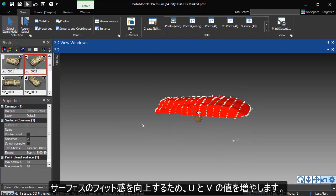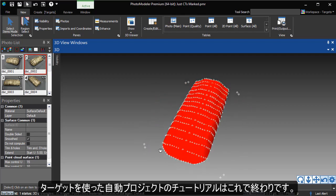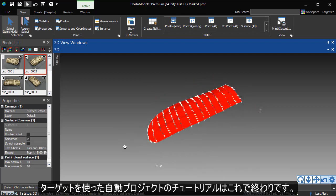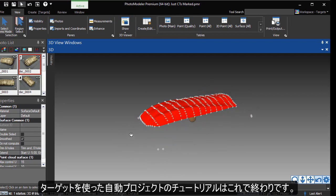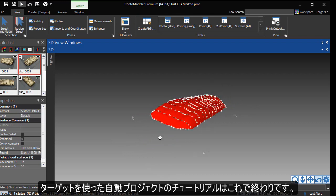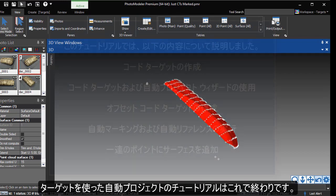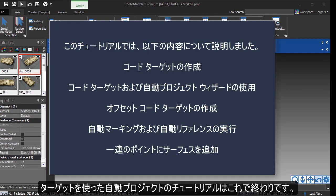This concludes the Automatic Targeted Project tutorial. We have learned how to create coded targets, use coded targets and the Auto Project Wizard, create coded target offsets, run auto-marking and auto-referencing directly, and fit a surface to a set of points.